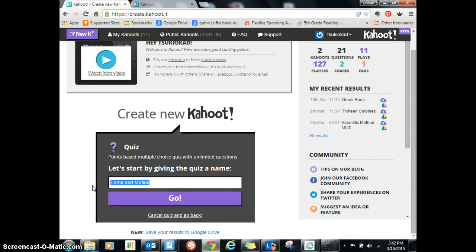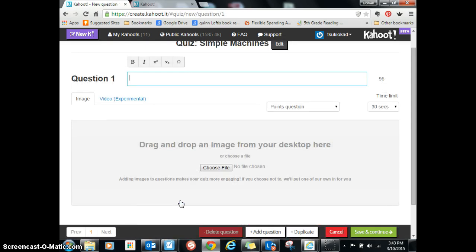Actually, I'll make one that I'm actually going to use — Simple Machines — because we're going to actually use that soon. So click on Go.